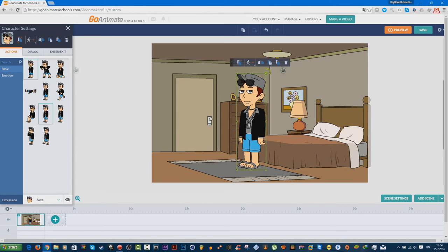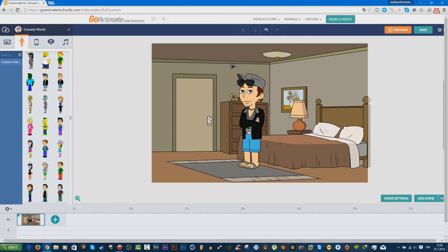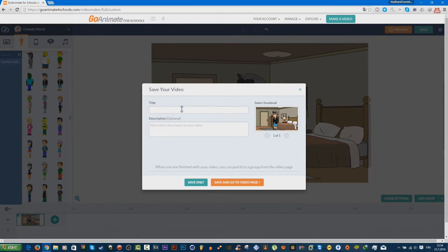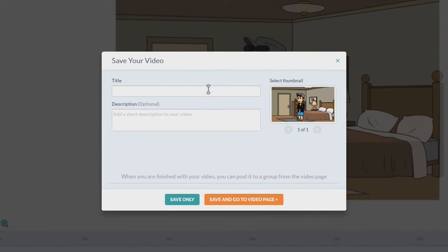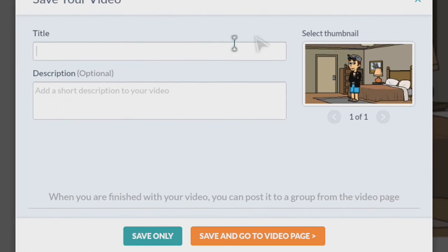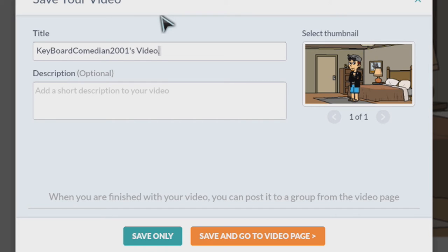I gotta do this. All right. Now you gotta save it. Now type in what you want. I gotta type like this: 'Keep upcoming 2001's video.' Don't touch it.